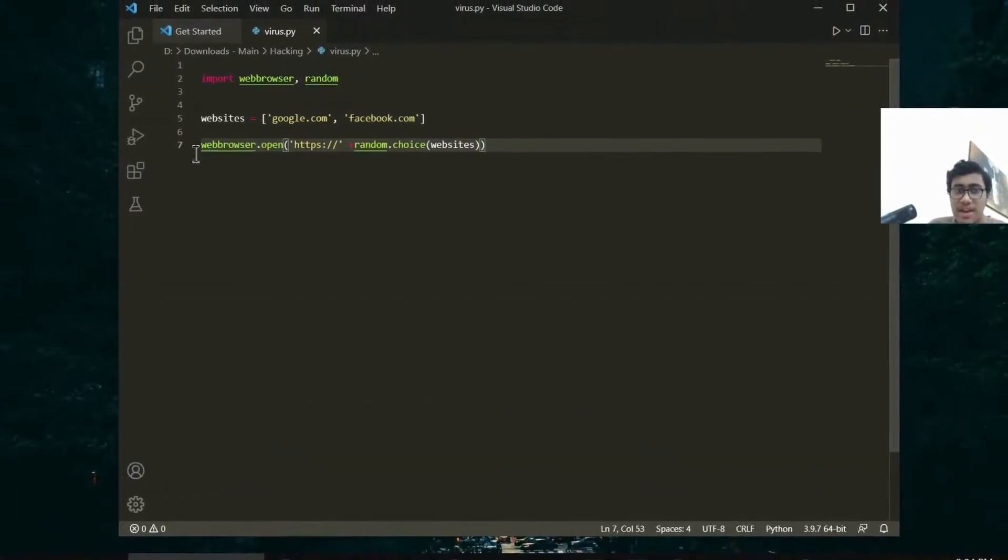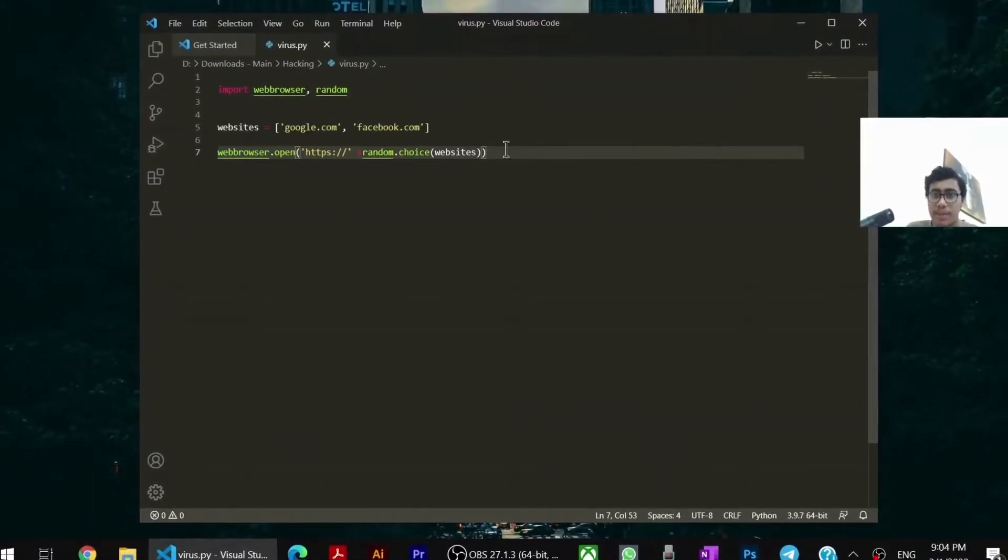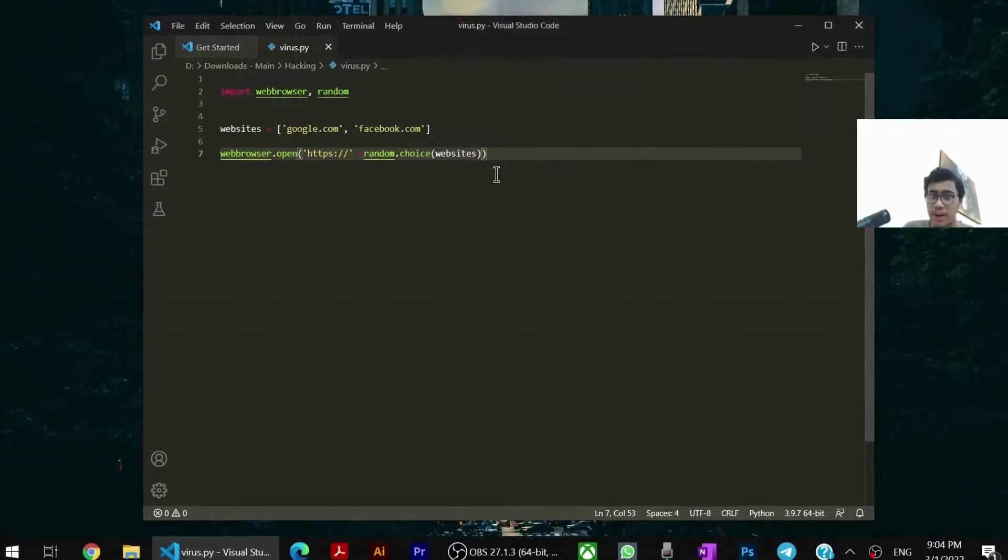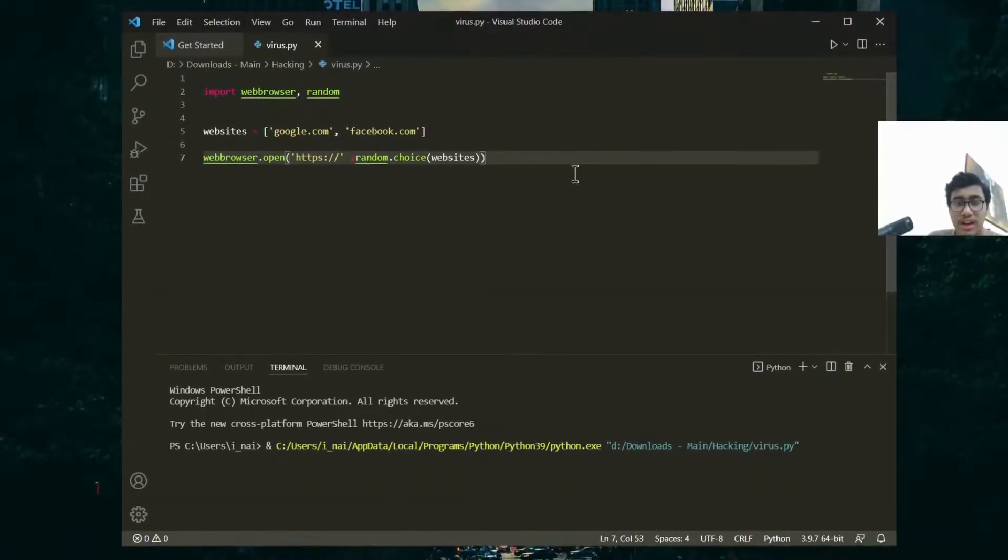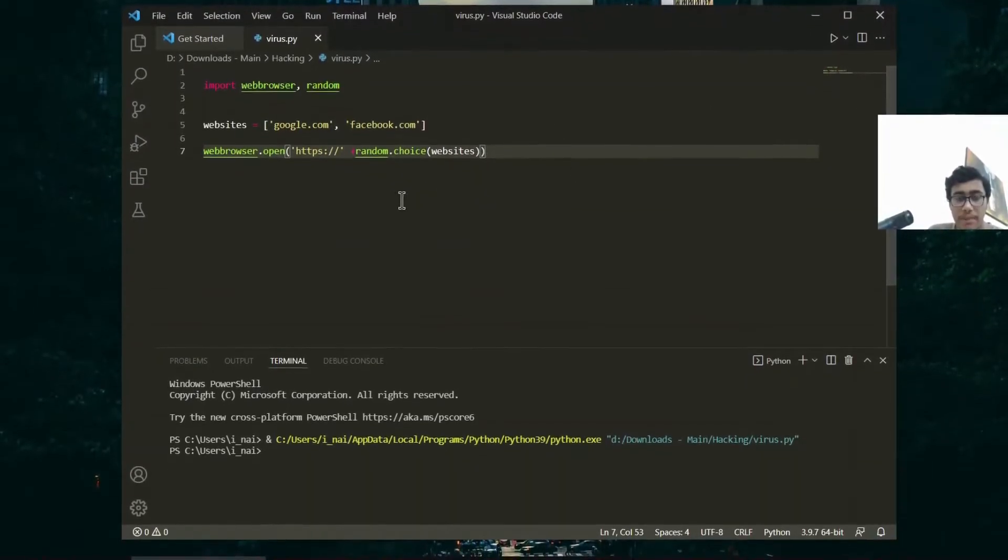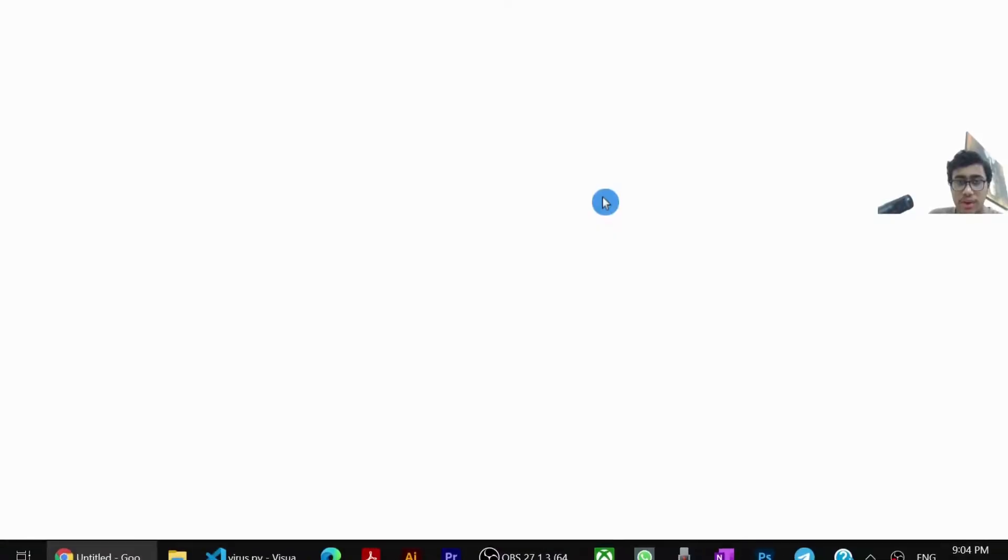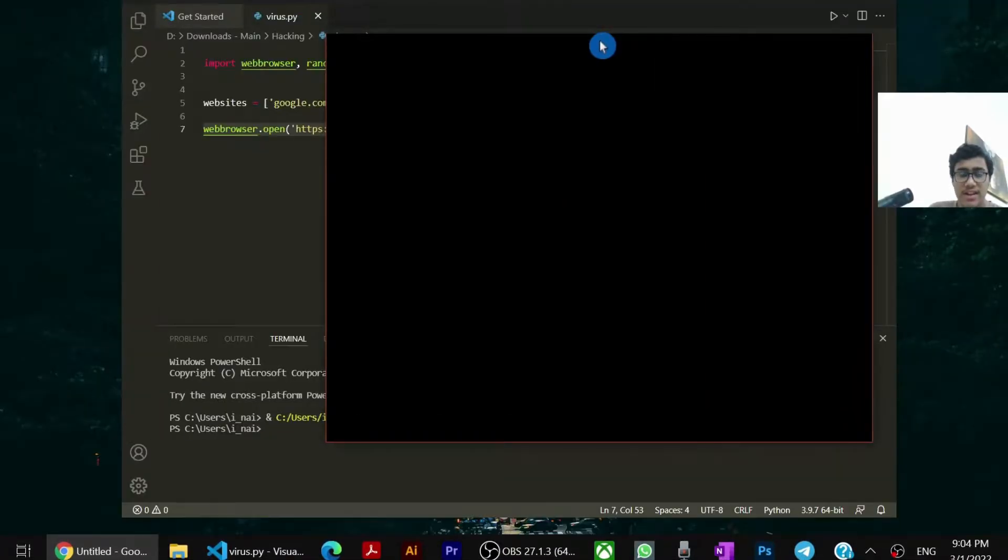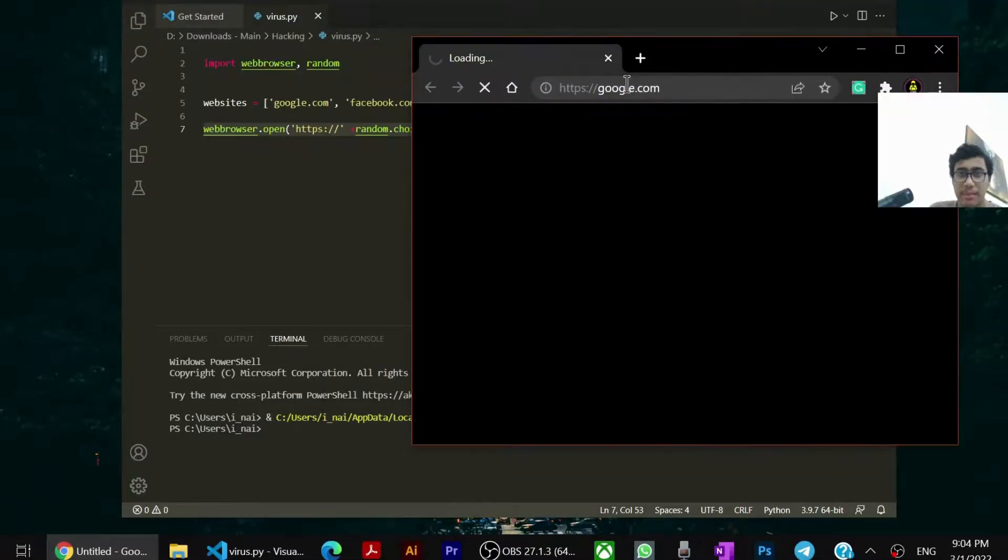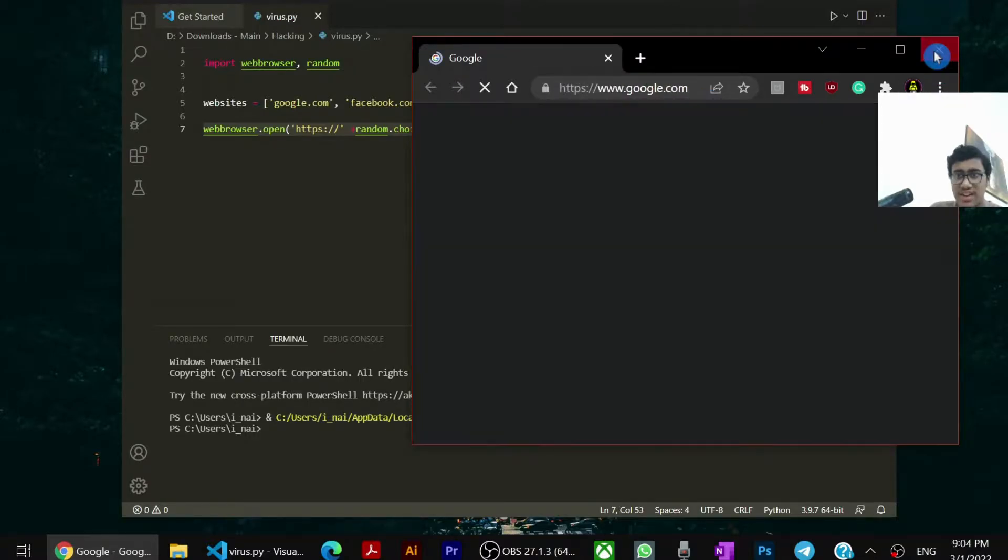When I run my program, you will see that it'll open my browser and open any one of these websites. So you can see this opens Chrome and then it's gonna redirect me to google.com. So it'll select that as a random website.